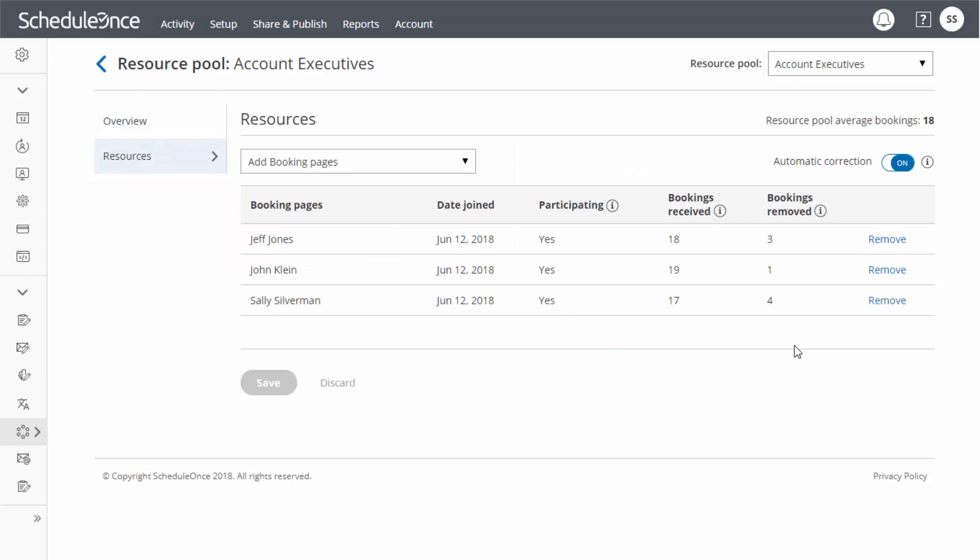In the Resources section, you will have visibility in how many bookings each team member received and how many were removed. Bookings removed indicates how many bookings were cancelled, reassigned, or marked as no-show.